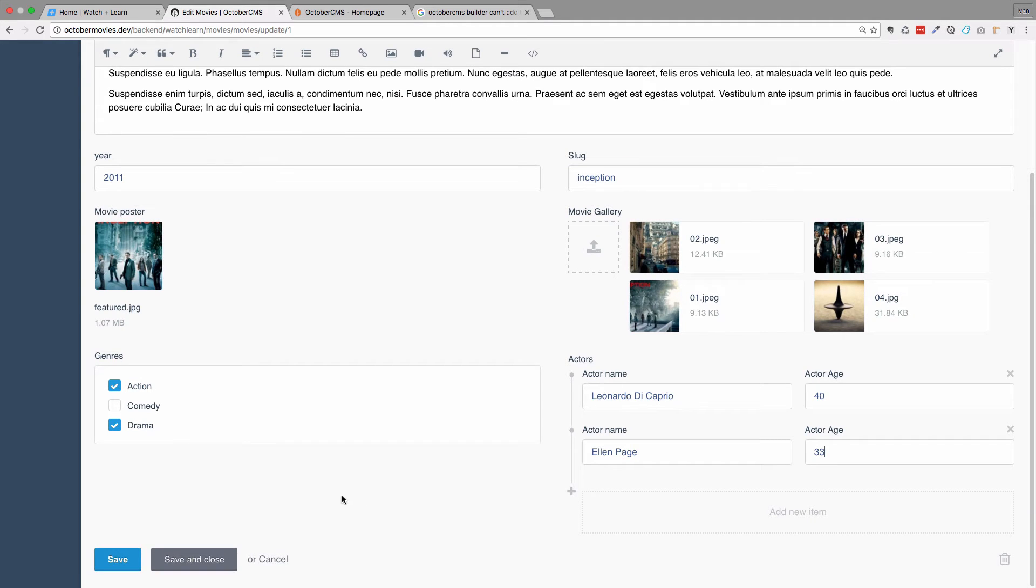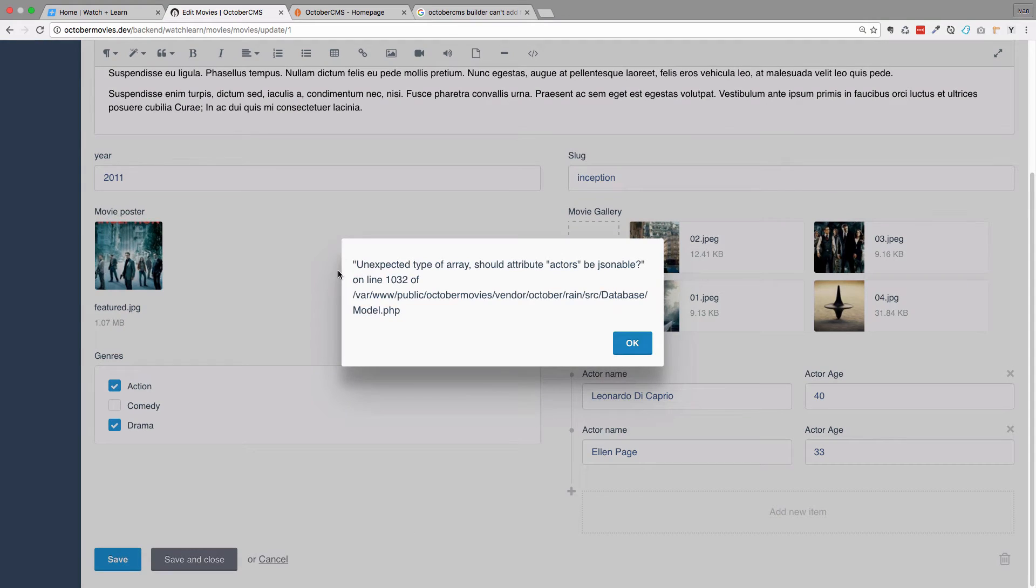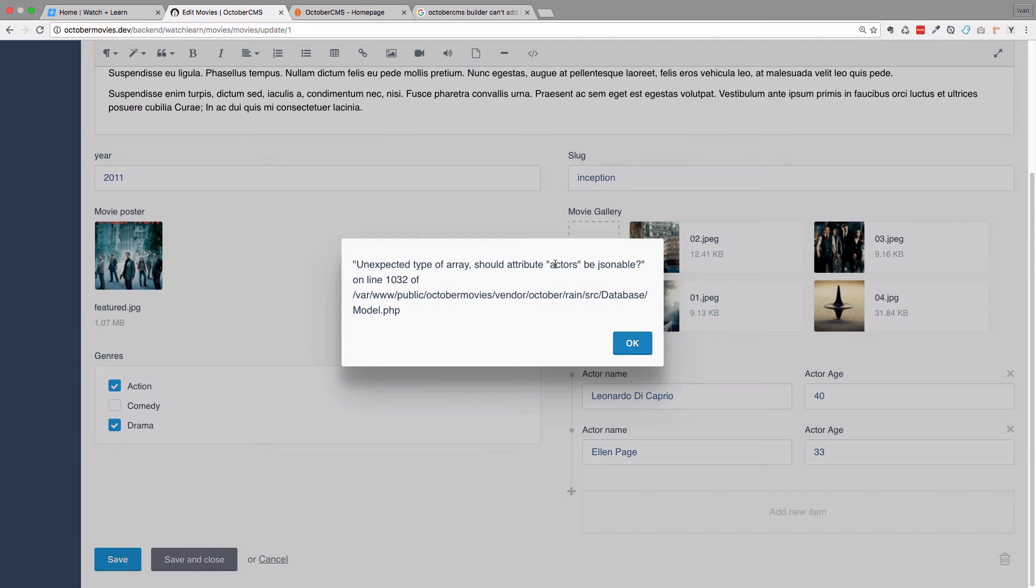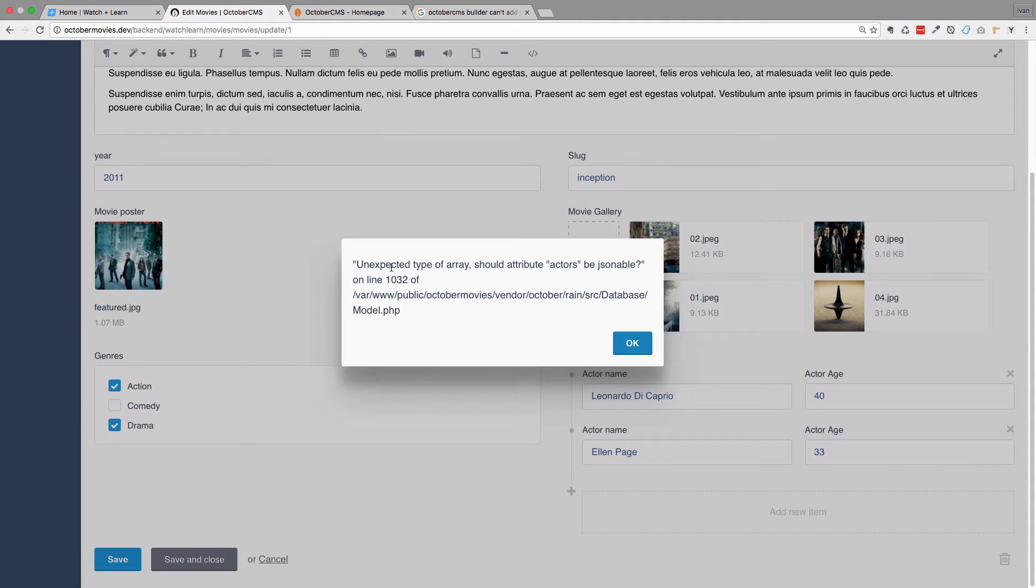Okay, and now if we go to save and close, we will get this exception. So it says unaccepted type of array should attribute actors be JSON-able. So this is actually the solution to our problem. We have to make the actors field JSON-able.